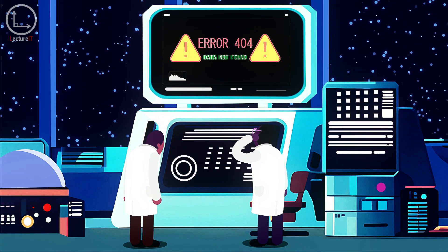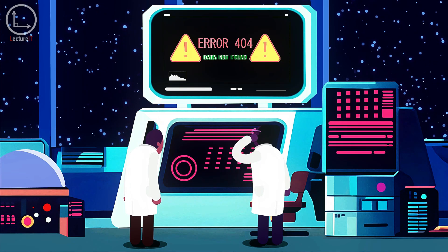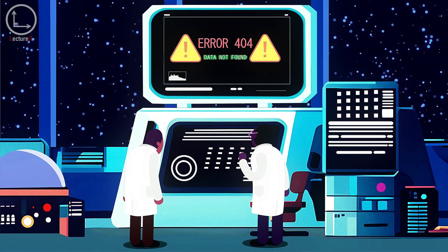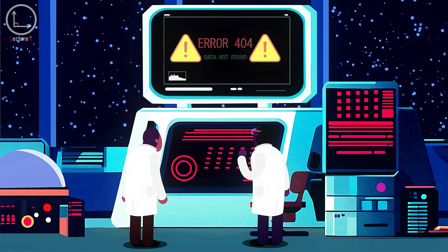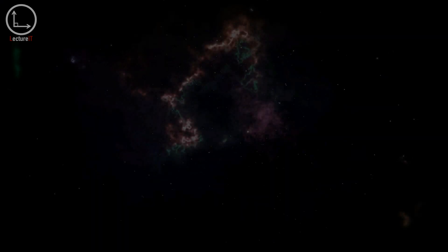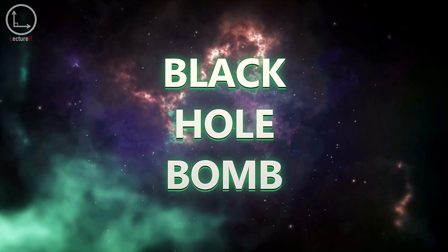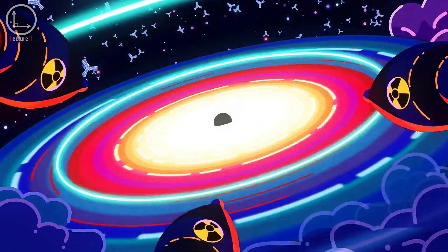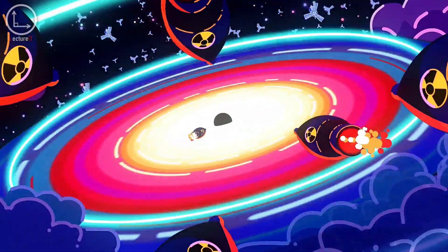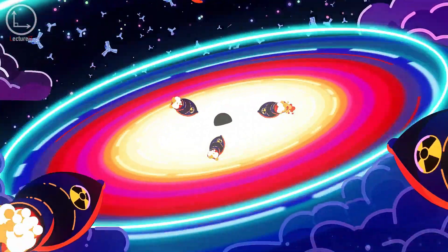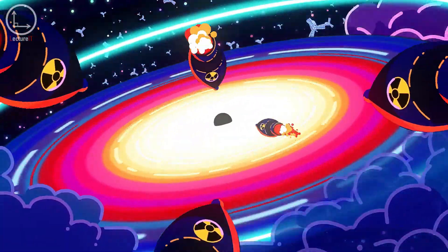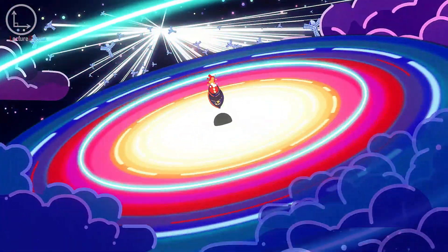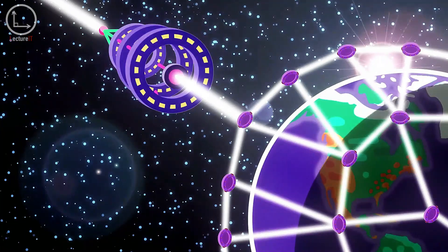But wait, there's more. Several thought experiments amplify the absurdities resulting from this inconsistency. One such example is the construction of a Gedanken experiment known as the Black Hole Bomb. By repeatedly throwing matter into a black hole and capturing the ensuing bursts of radiation, one could theoretically extract vast amounts of energy from seemingly empty space, leading to infinite power generation — clearly an implausible scenario.